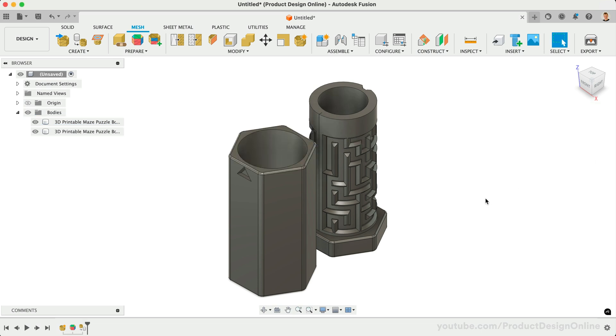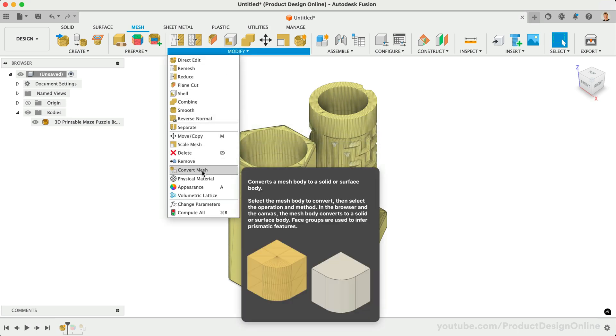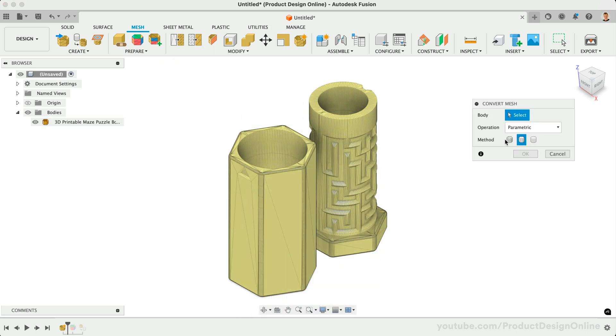Let's now look at the original faceted approach, which is currently the only option available to those on the free personal use license. I'll roll back the timeline and use Convert Mesh once again, this time selecting faceted.